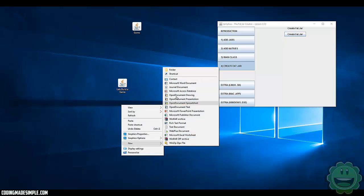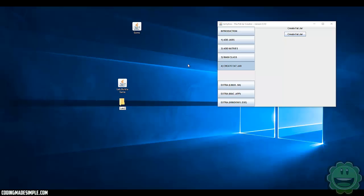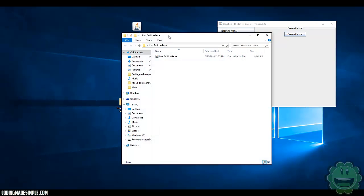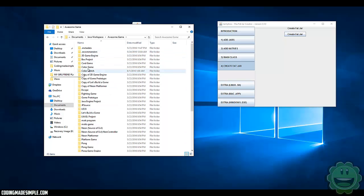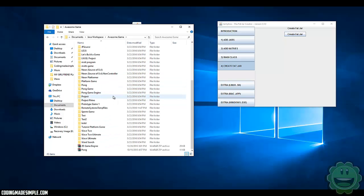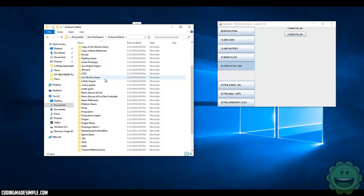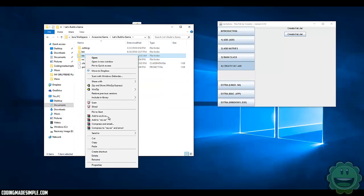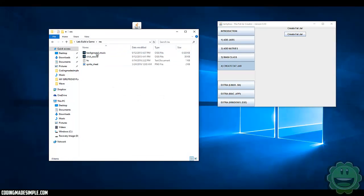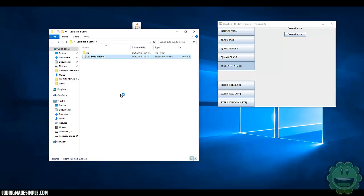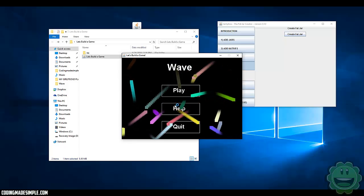I'm going to create a new folder called Let's Build a Game, put the JAR file inside that, and then go to Documents, Java Workspace, Awesome Game — that's our Eclipse workspace directory. I'll find our Let's Build a Game project, take the res folder, copy it, and paste it right in. Now we have all the resources, and if we try and run it — look at that, we get a game! It's running smooth.